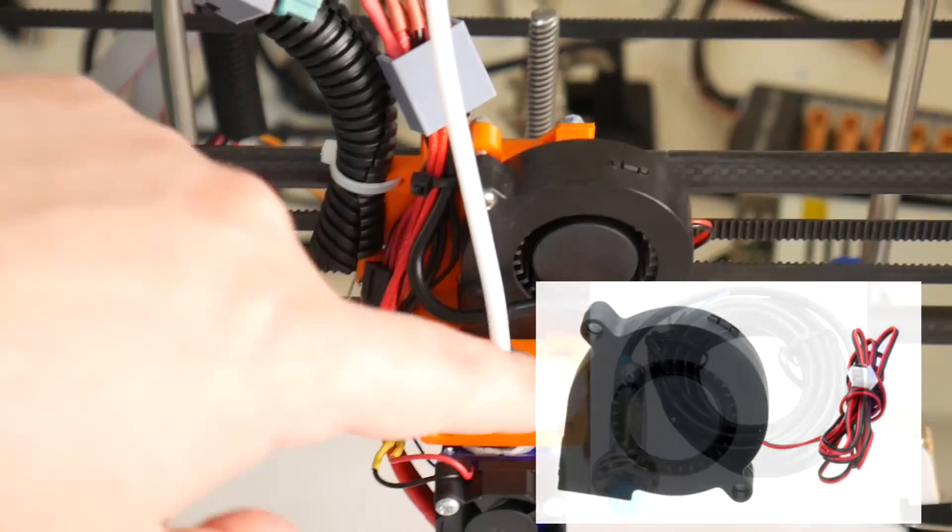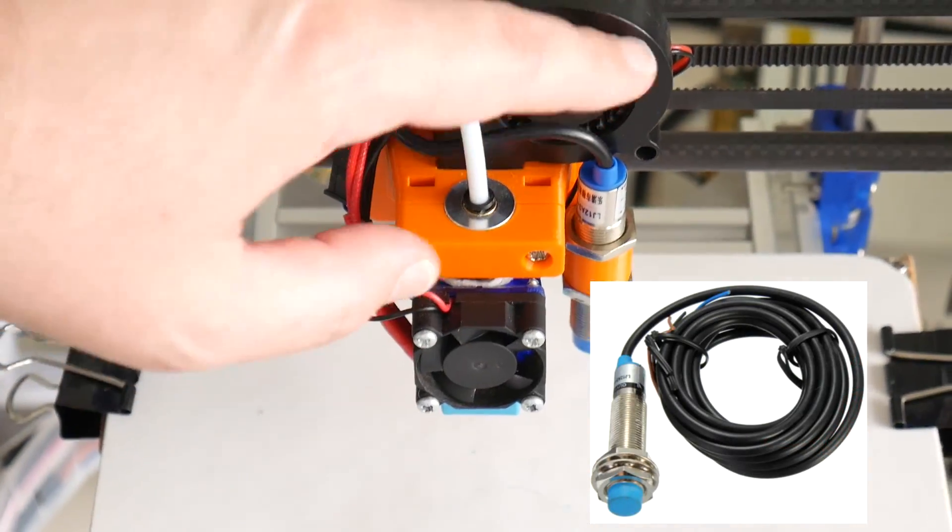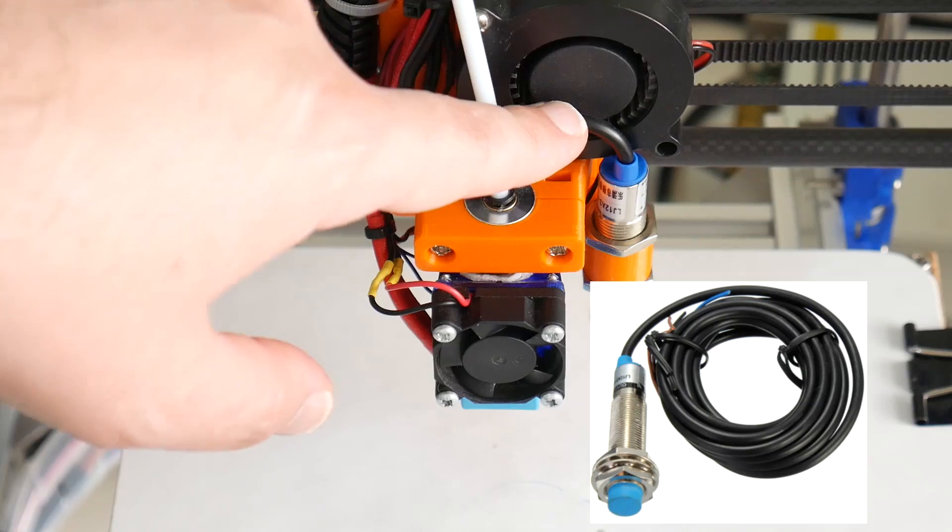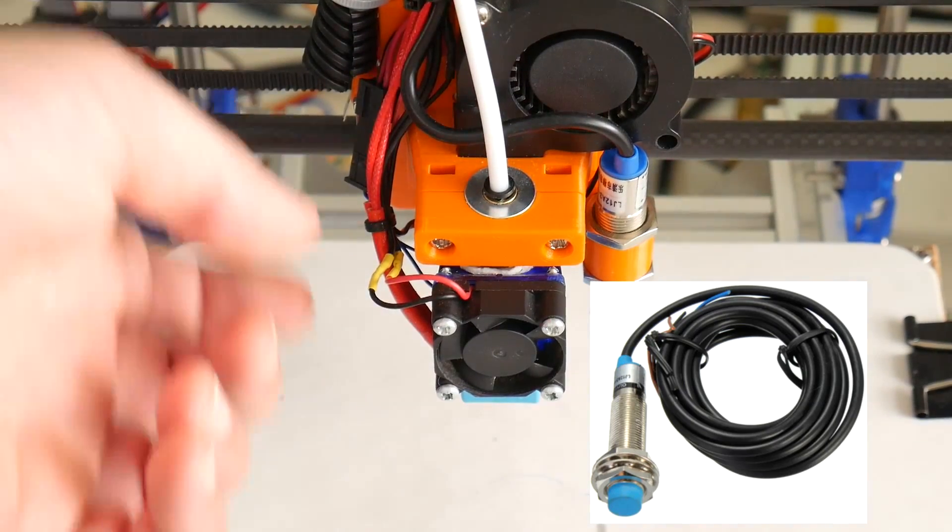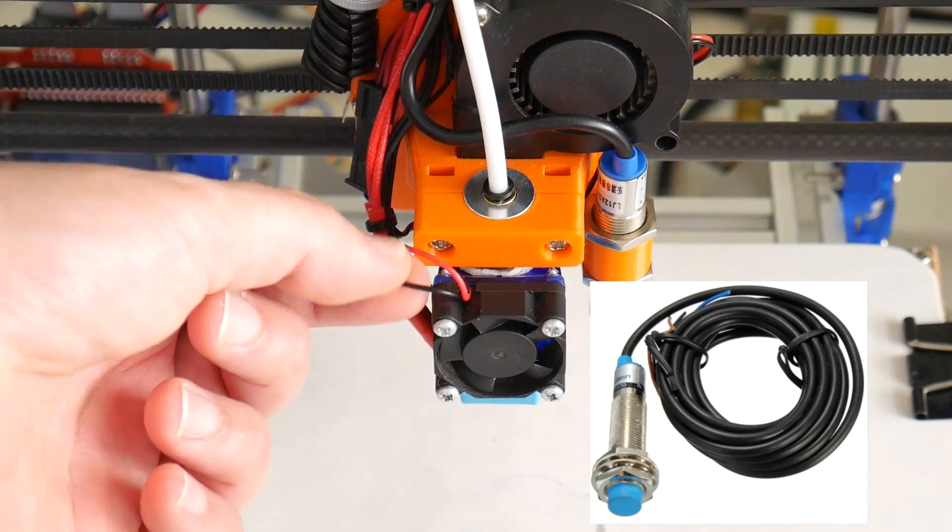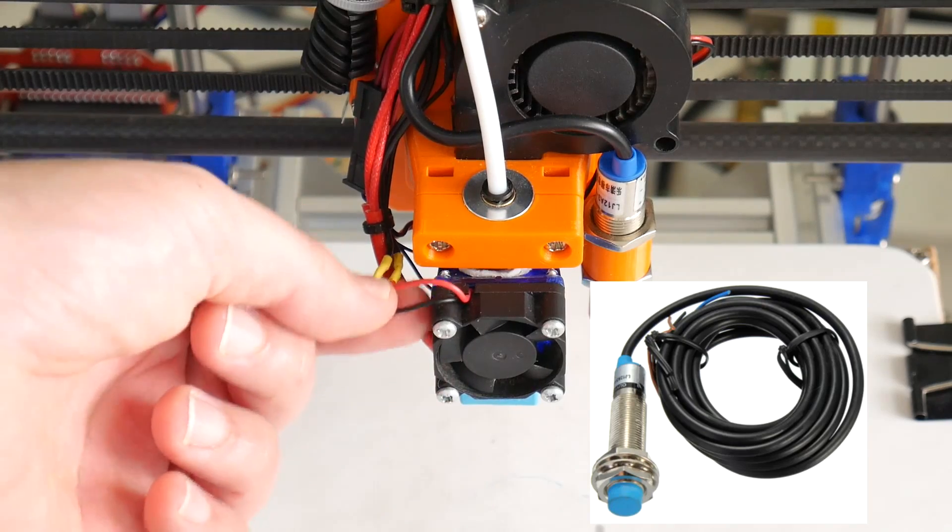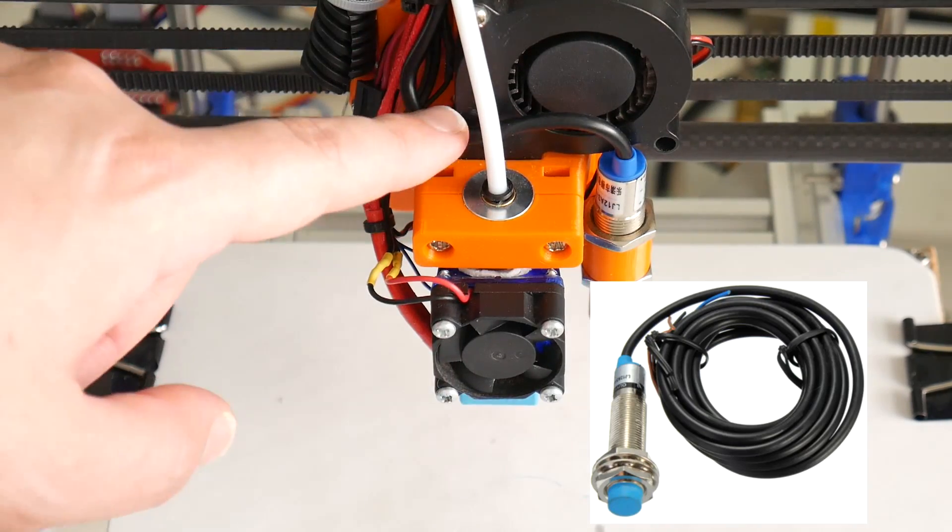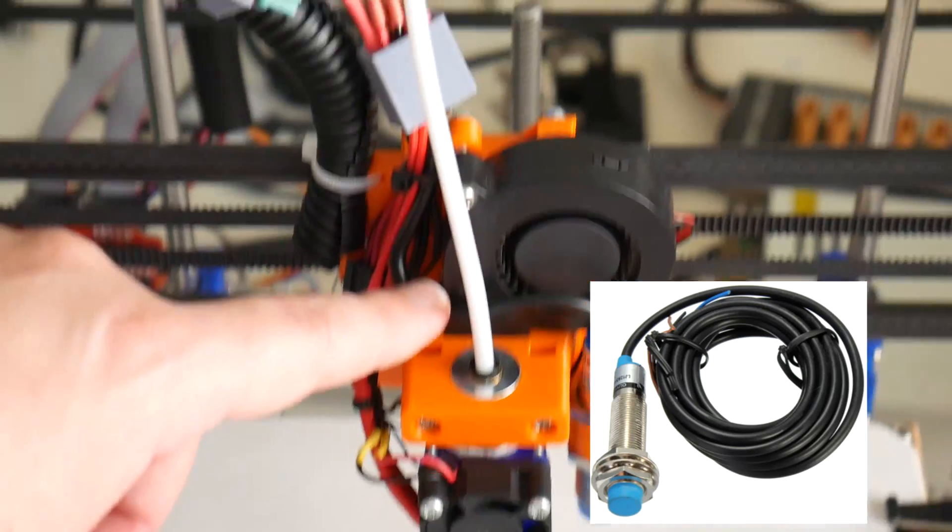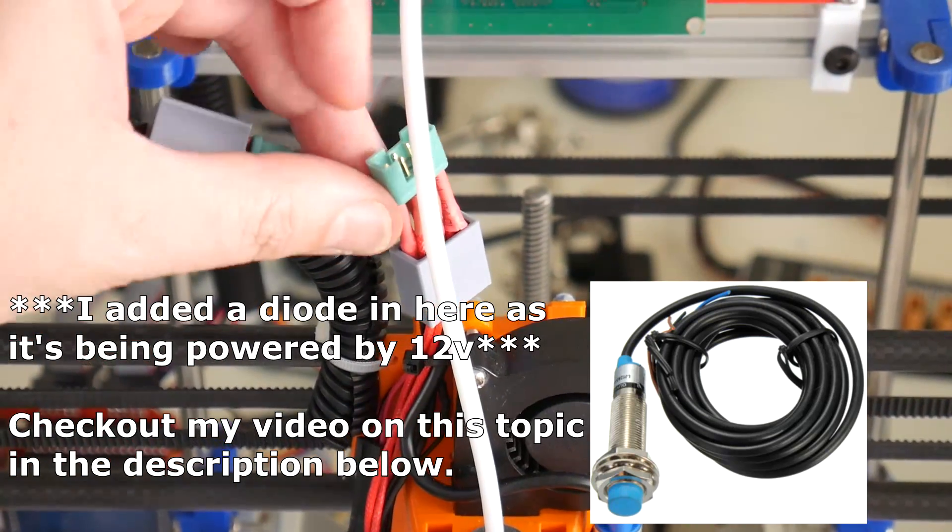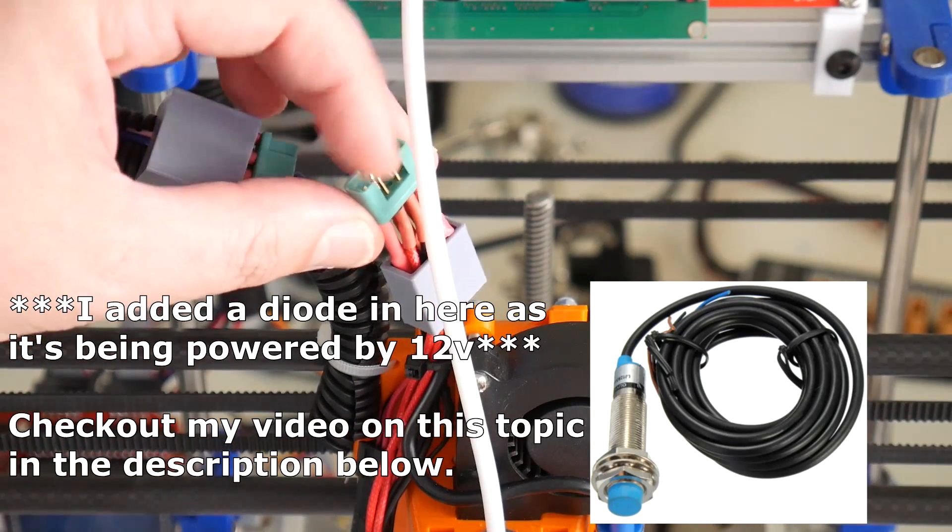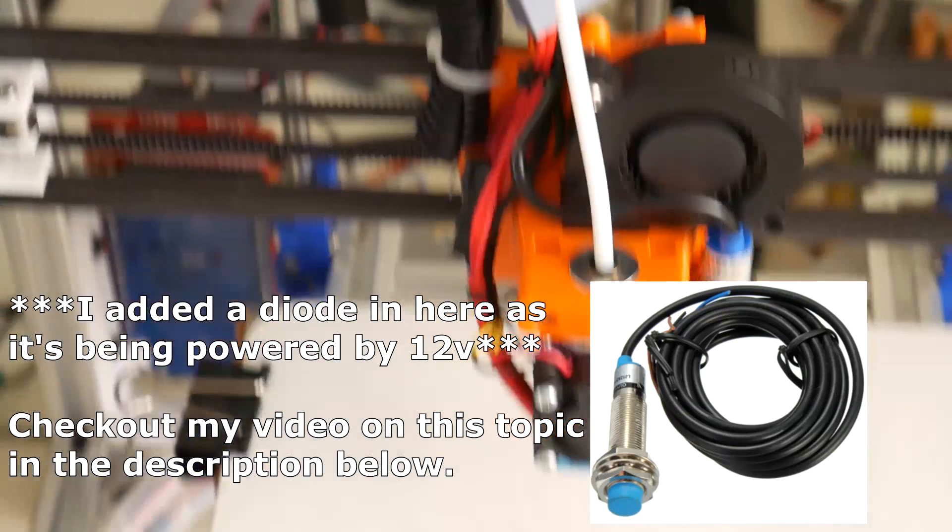Next up we have the inductive probe. There are three individual wires in this probe: plus, minus and the sense wire. The plus and minus can be again paralleled up with the hotend cooling fan but the sense wire needs its own wire. So that'll use the fourth pin. So we're using four out of the six pins so far with only two remaining.